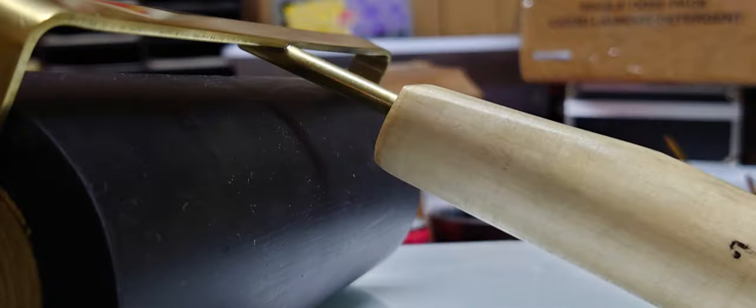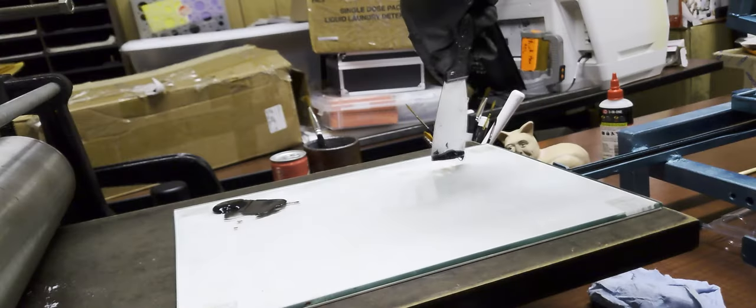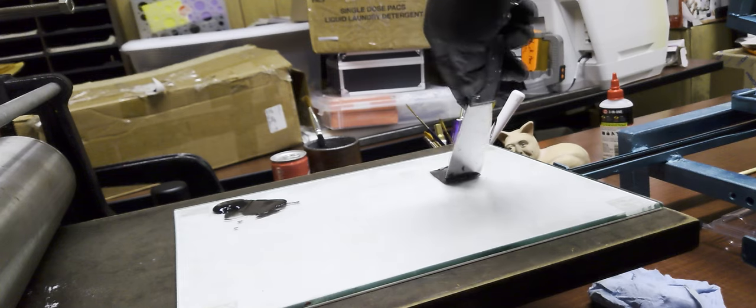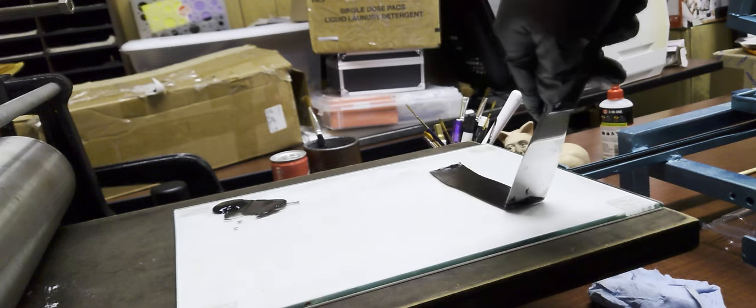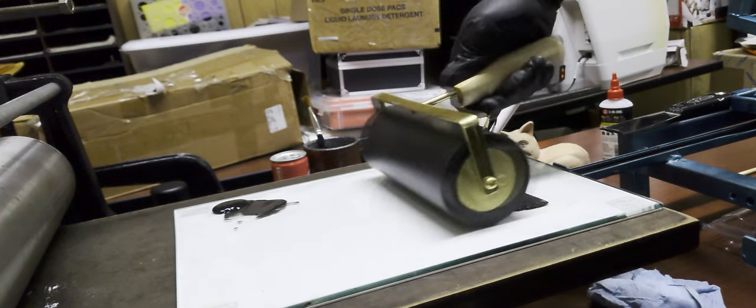That might be a problem though. I ended up filing off the top of the handle that way you can lay it flat on the table. And now, a moment of truth: let's roll out some ink.